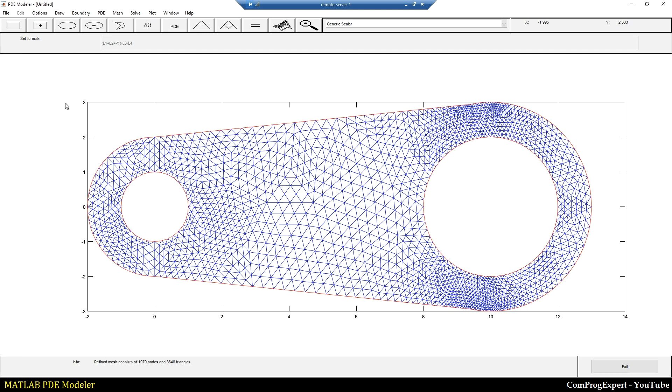So yes, using this workflow we can generate this kind of complex geometries and generate the mesh in the MATLAB PDE Modeler.